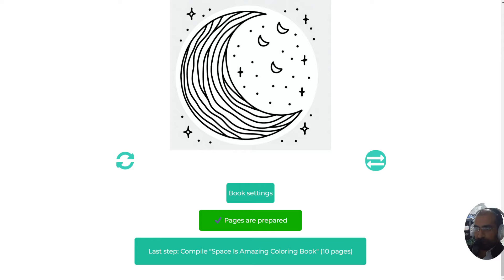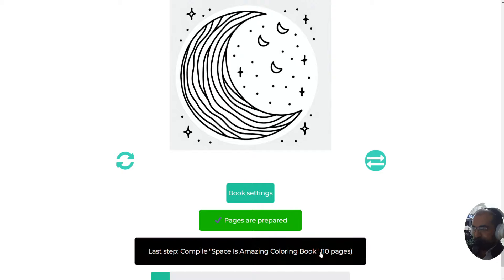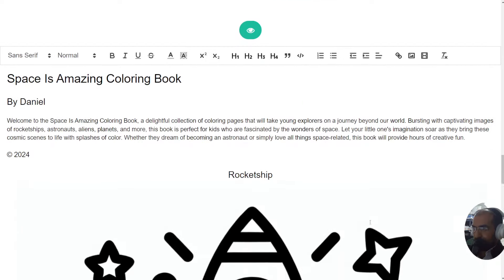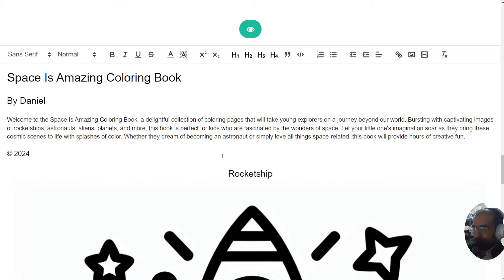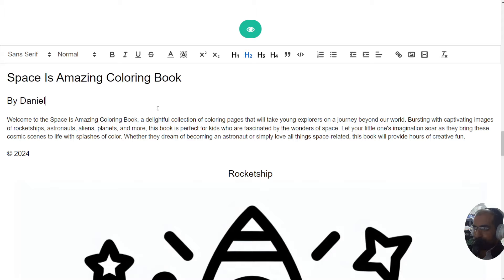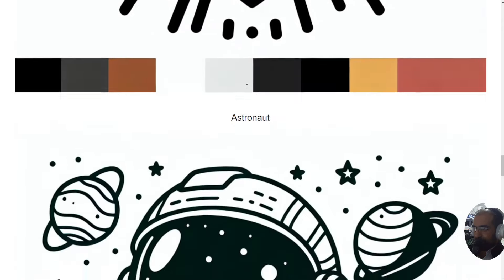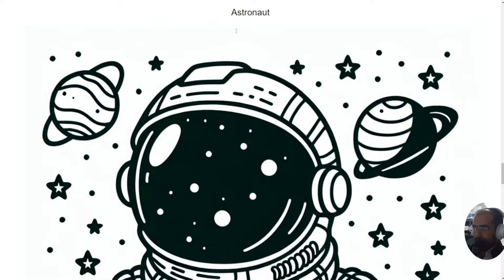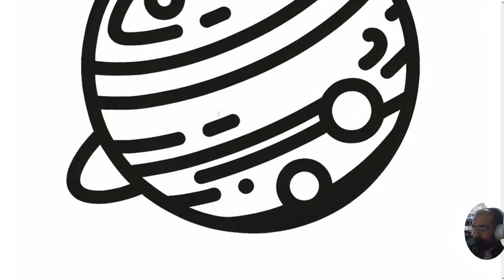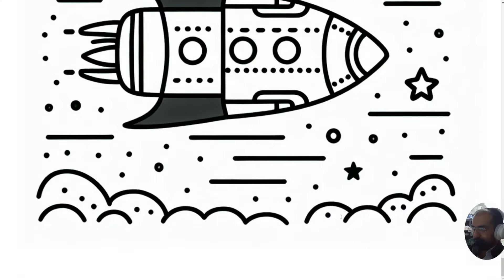The way to do that is very simple. You click on the last step - compile Space is Amazing coloring book, which is 10 pages long. Once you click this button, immediately you will see underneath here your coloring book starts being created. As you can see, Space is Amazing coloring book by Daniel, and this is the intro, and then you have the images coming up with the text above them. It's almost ready.